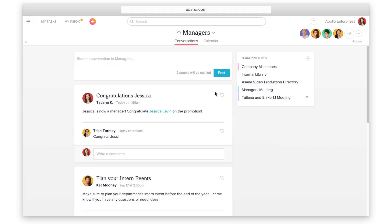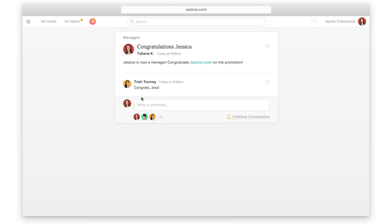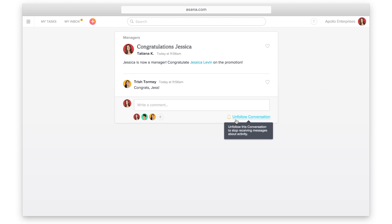You may use team conversations for an overall weekly review, to announce a promotion or a new member to your team, or to update team members on cross-functional plans. Add mentioned teammates and they will automatically become a follower of the conversation. All members of your team will see the new conversation in their inbox. Team members can opt in or out of further updates by following or unfollowing the conversation.